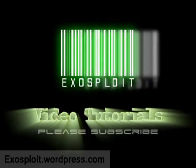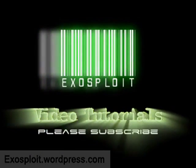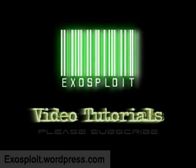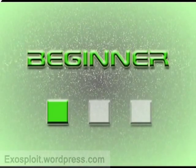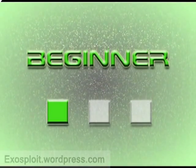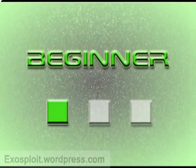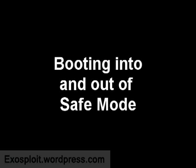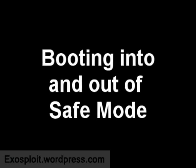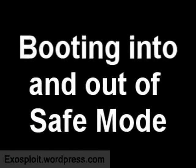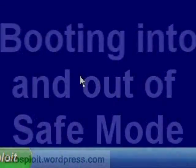Welcome to an Exosploit tutorial. Please help me by commenting and rating this video. Hey, in this video I'll show you how you can boot into Safe Mode on Windows XP.